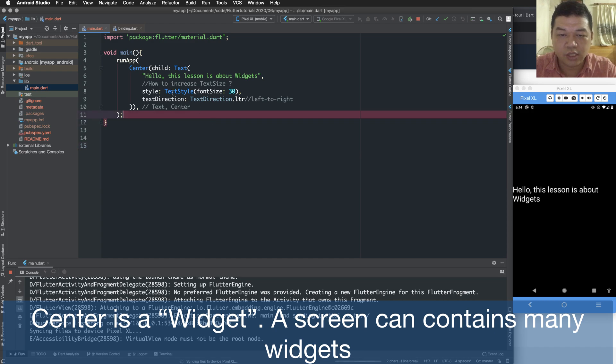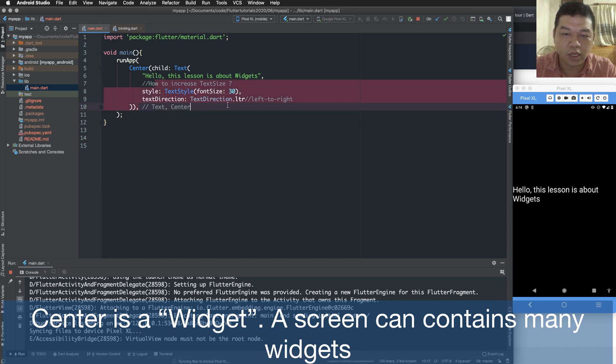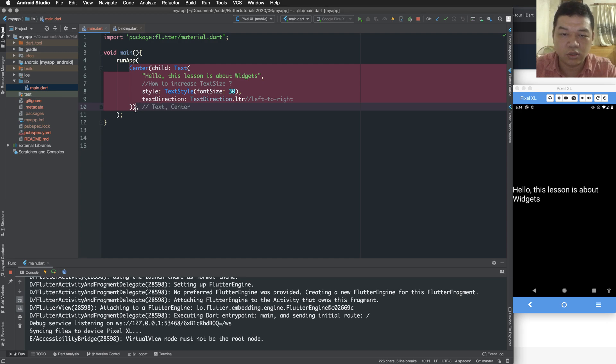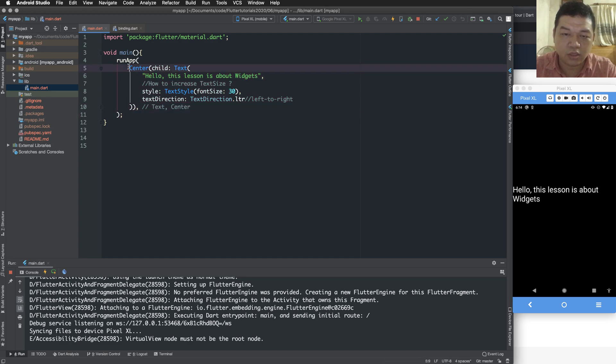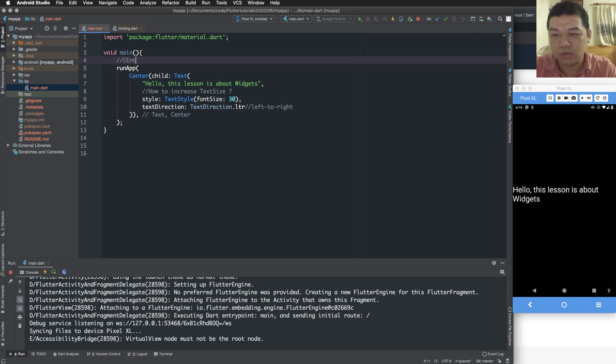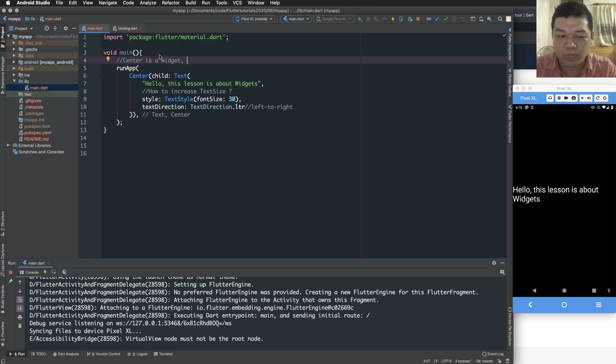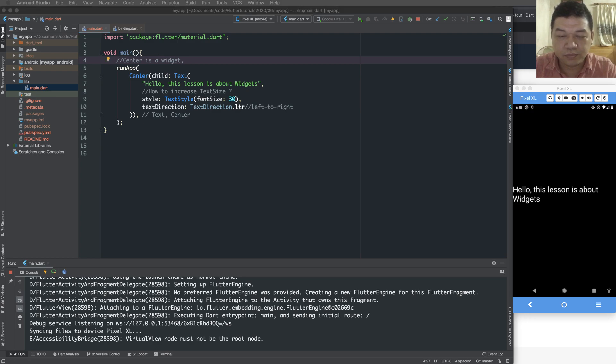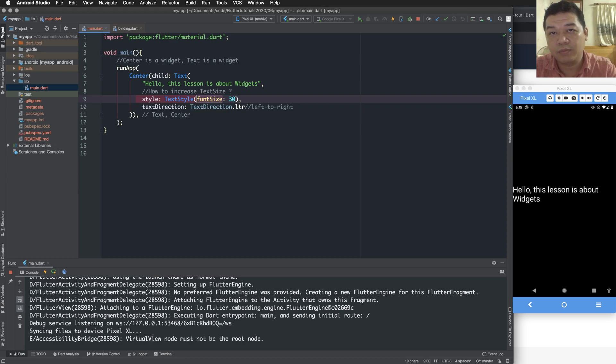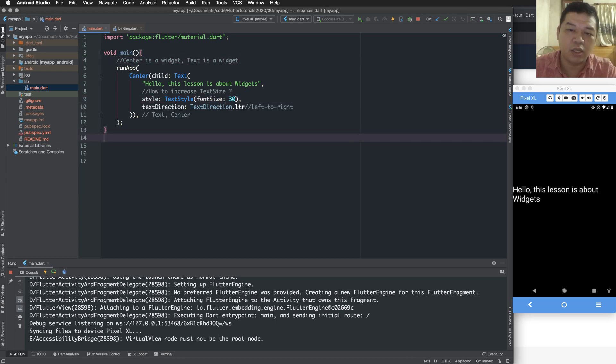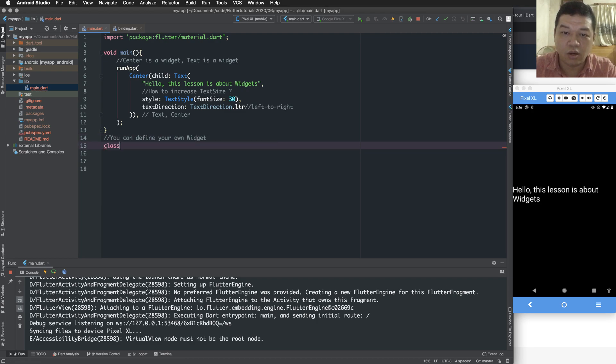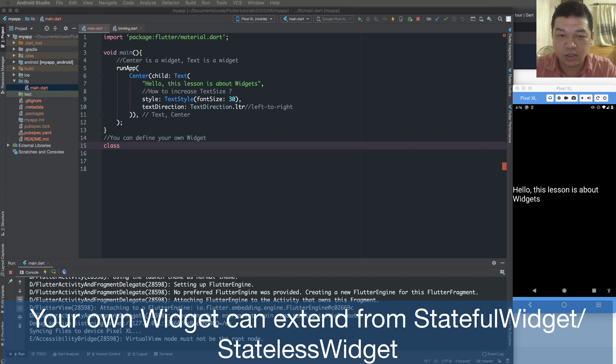So the center widget has a child of text. And the text here is also a widget. The text here has the property of child, the property of style and text direction. So center is a widget. And every widget inside the center is aligned to center x and center y, or center vertically and center horizontally. Or it is in the center of your screen.